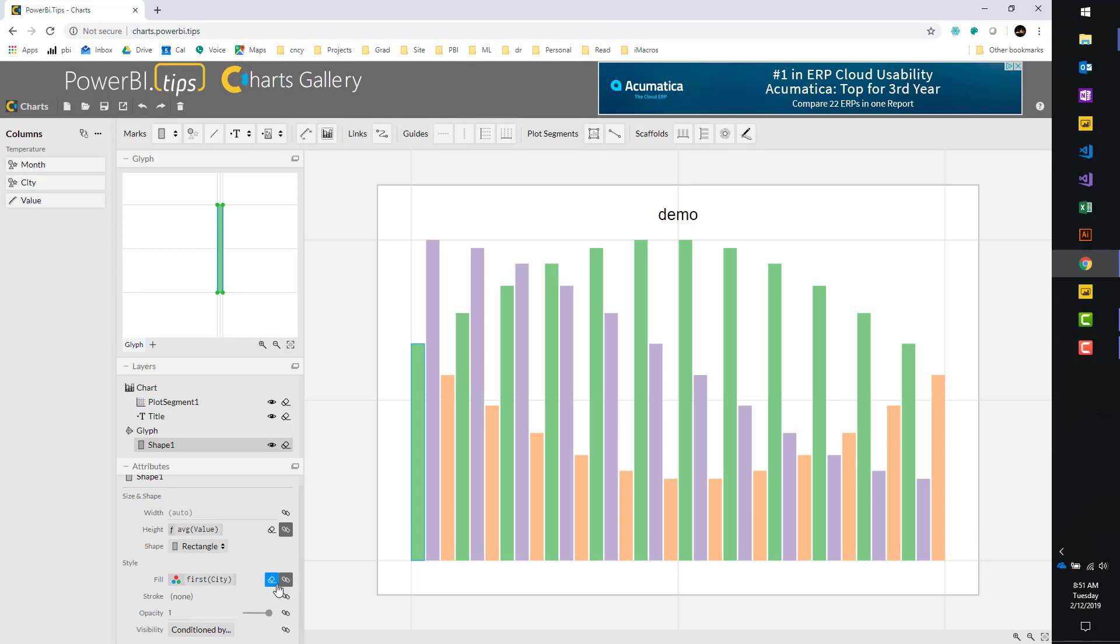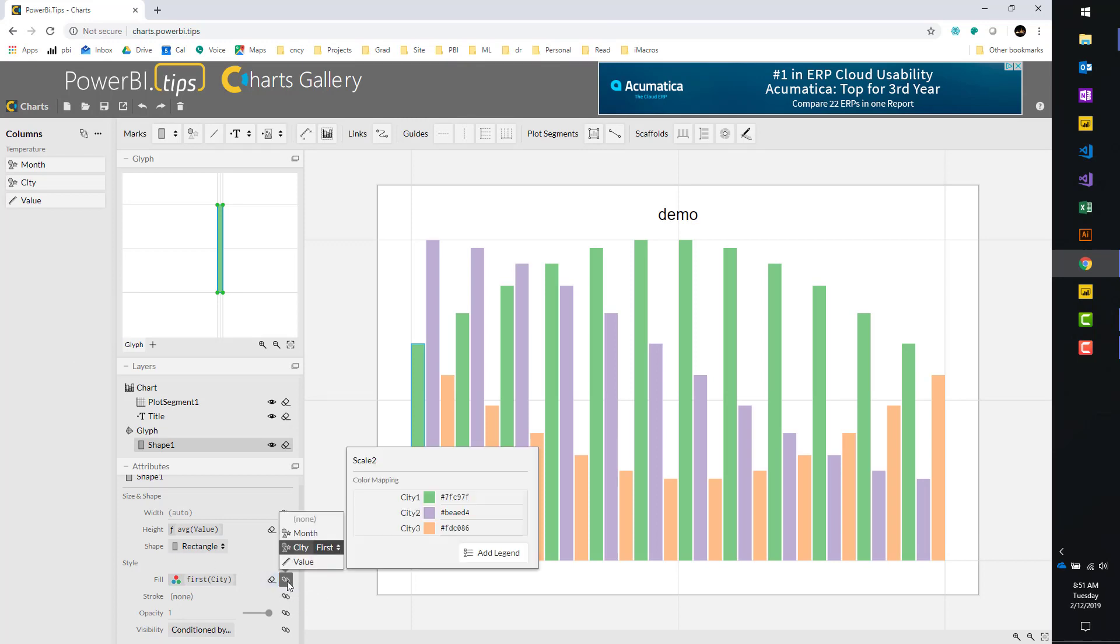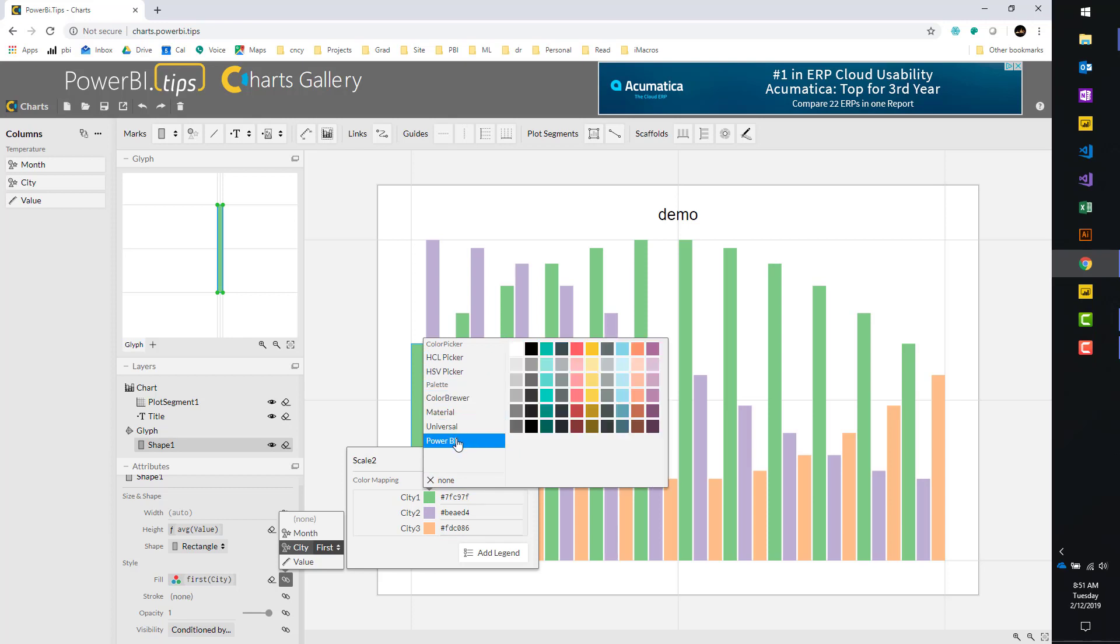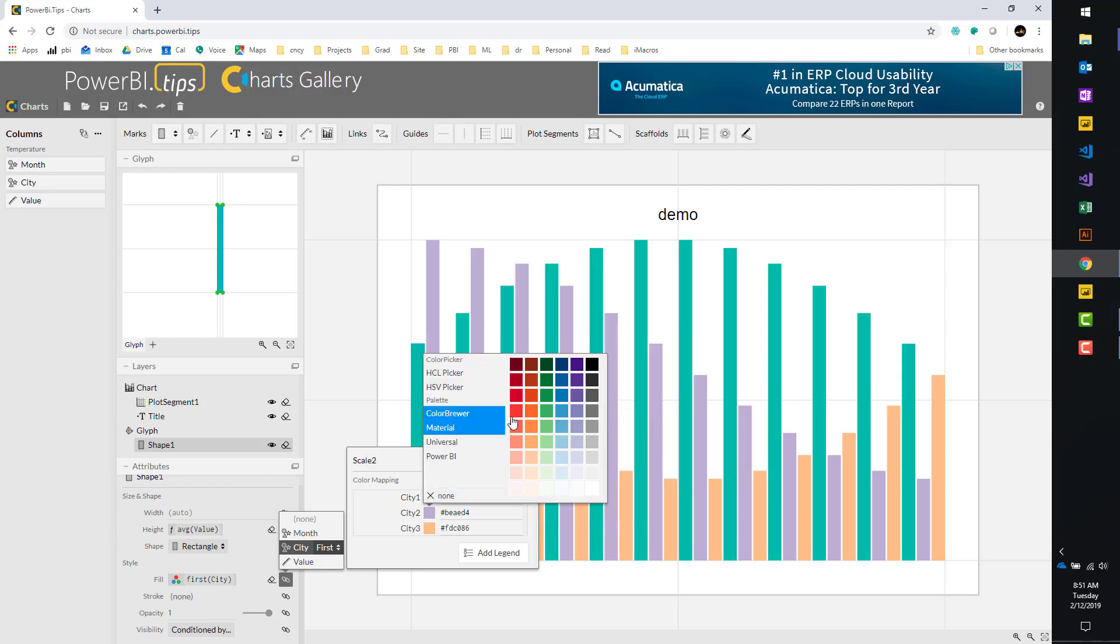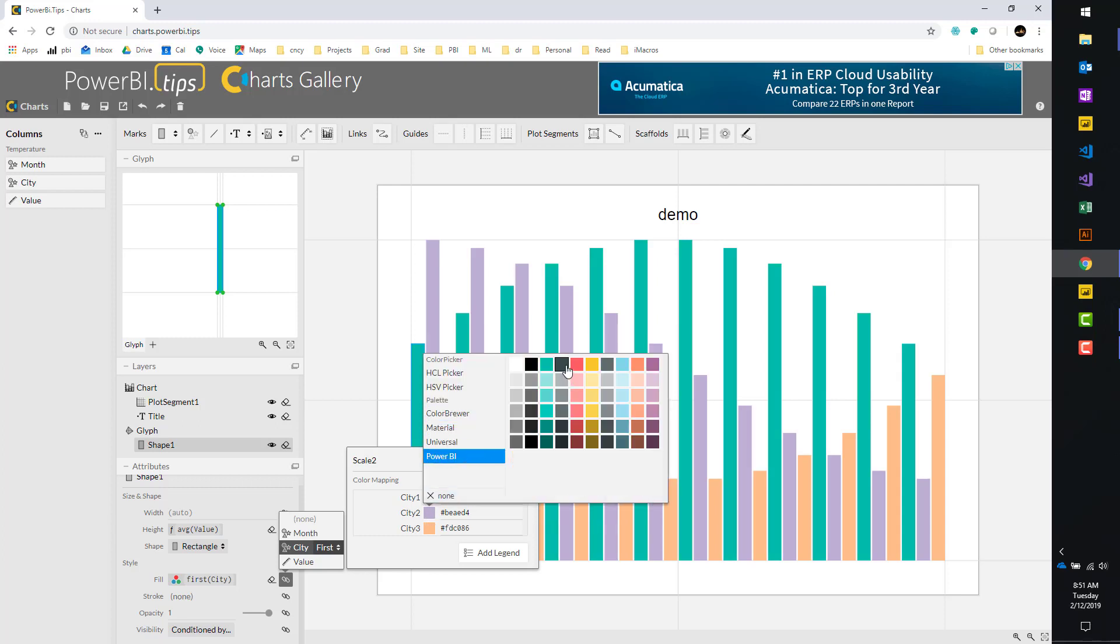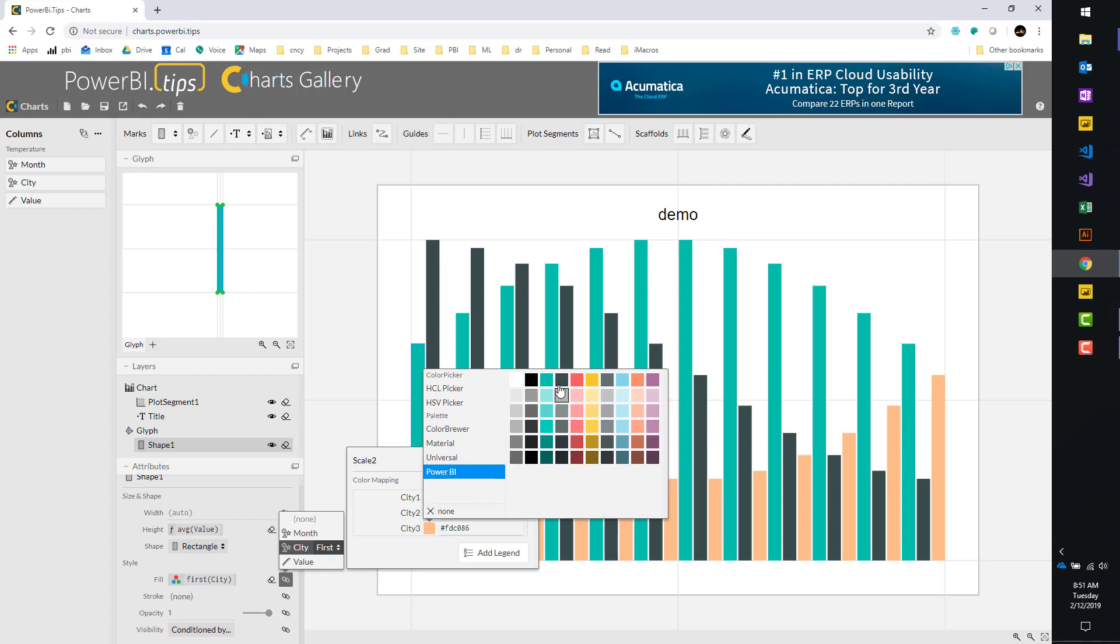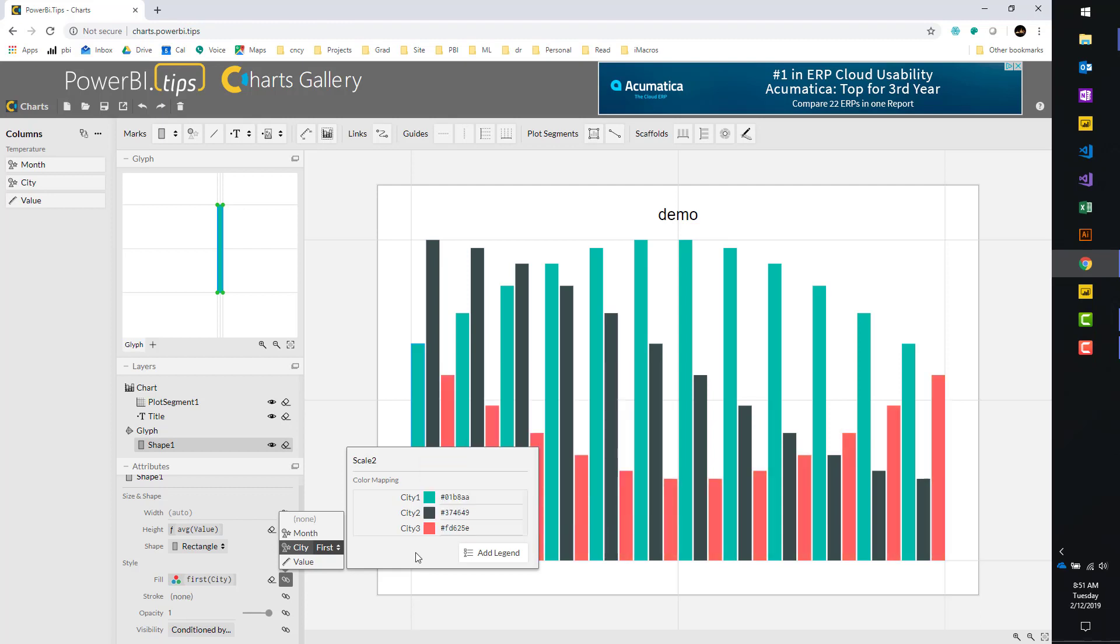You can also adjust the color by clicking the little bind data button, and you can change the colors here by clicking on the actual colors themselves, and you can pick different color palettes. If you want, you can also use the Power BI color palette. So I can go here, and I can click some of the colors that we've already used in Power BI. Let's click the gray one, city three, let's click him and he'll be red. So now this should look very similar to what you would see in Power BI if you generated the same chart with a Power BI chart.